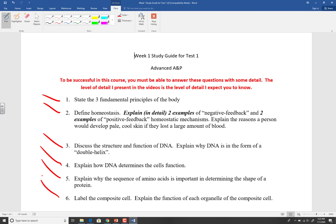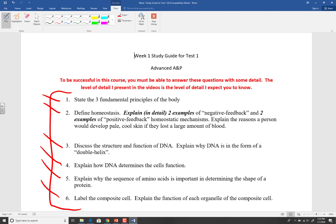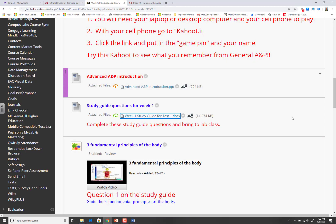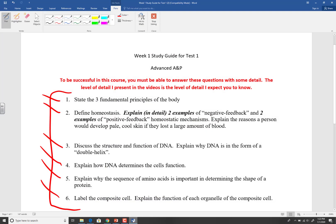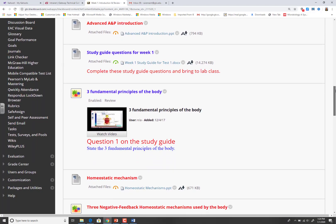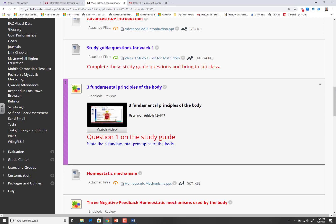So what are you going to be studying for the first week of class? These six questions — and you're going to give me detailed answers. If you understand the detail, you will do well on the test, because I'm going to ask specific detailed questions about each study guide question. The first question on the study guide is: 'State the three fundamental principles of the body.' I have a video called 'The Three Fundamental Principles of the Body,' and I've even labeled it as the answer to question one.